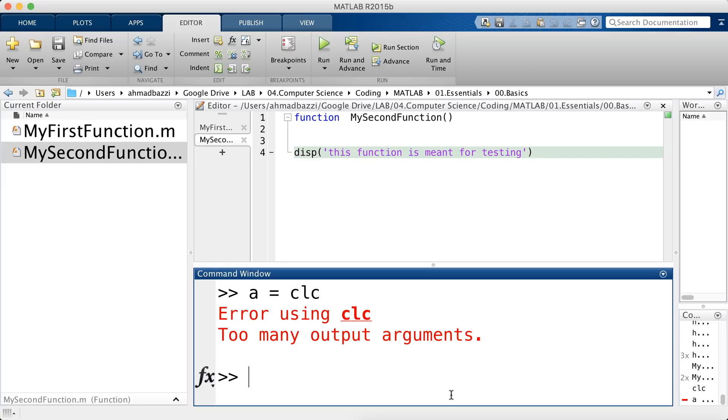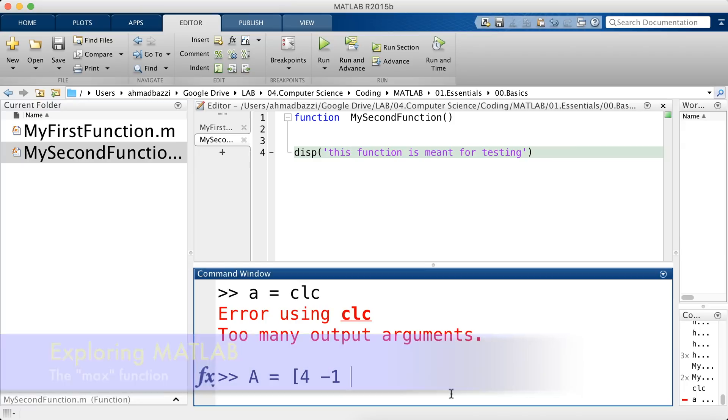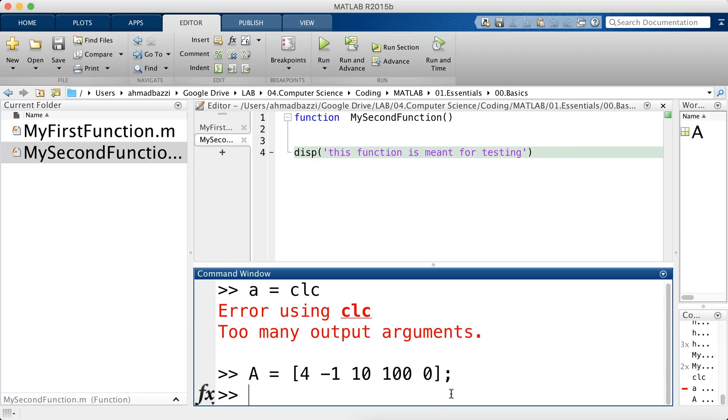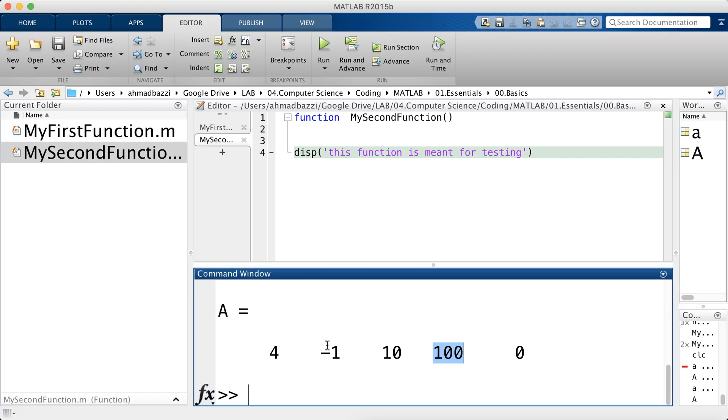Other functions that do return outputs in MATLAB is the min or max function. So let's say I have an array, 4, minus 1, 10, 100, and 0. And I would like to find the max and at which location it's located. So if I go ahead and do this, a is equal to max a, I get 100 because the maximum element is 100. Well, let's say I'm not satisfied with this. I also like the position. I would like to know where the position of 100 is.